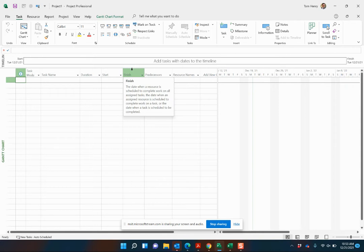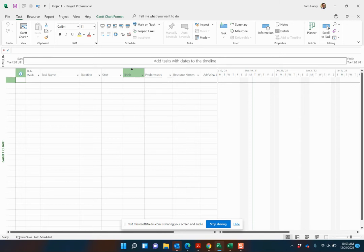That's the difference between Microsoft Project and every other application, is that Microsoft Project manages the dates for you. Whereas in Excel, those dates are manual.